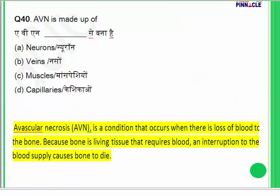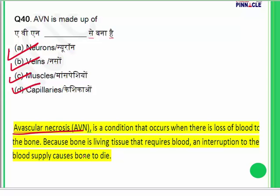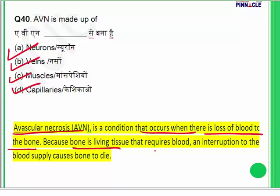Question 40: AVN (Avascular Necrosis) — what is it made up of? It is a condition that occurs when there is loss of blood supply to the bone. Since bone is a living tissue requiring a regular supply of blood, an interruption causes the bone to die. The answer for question 40 is C.